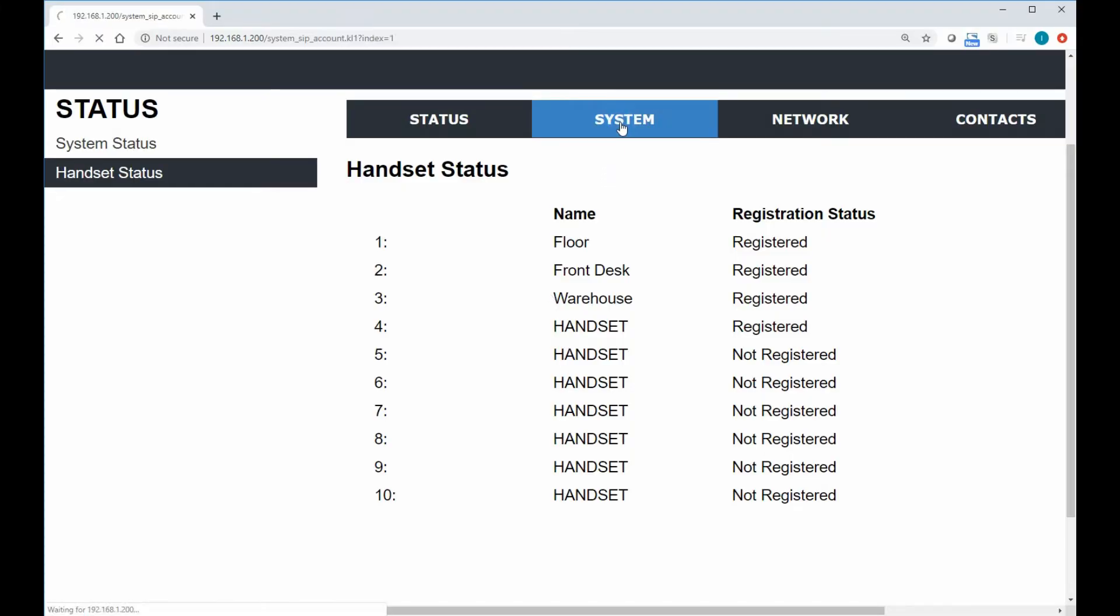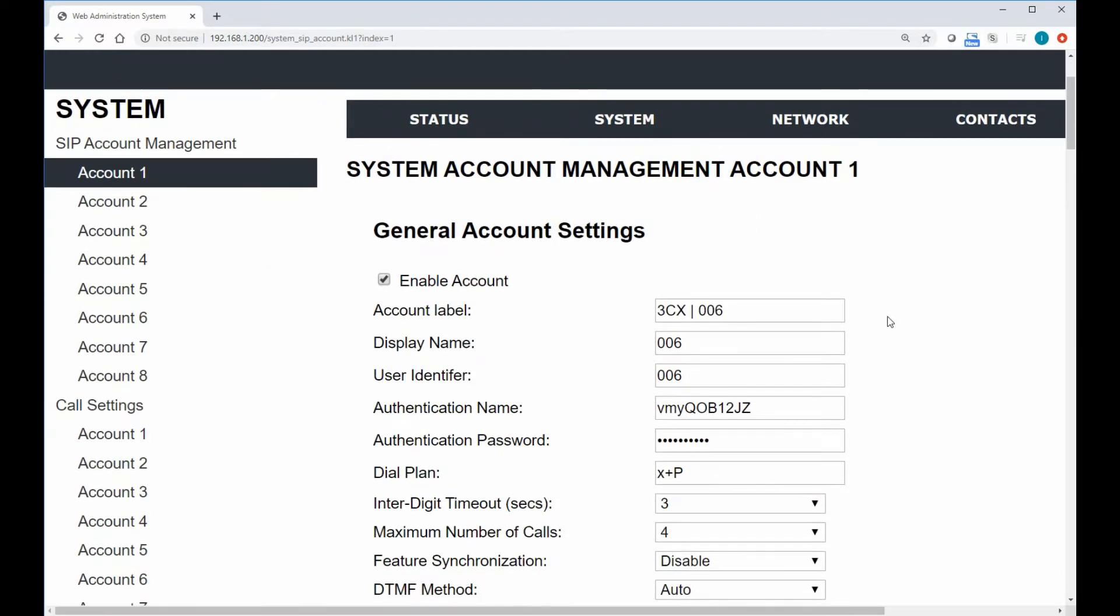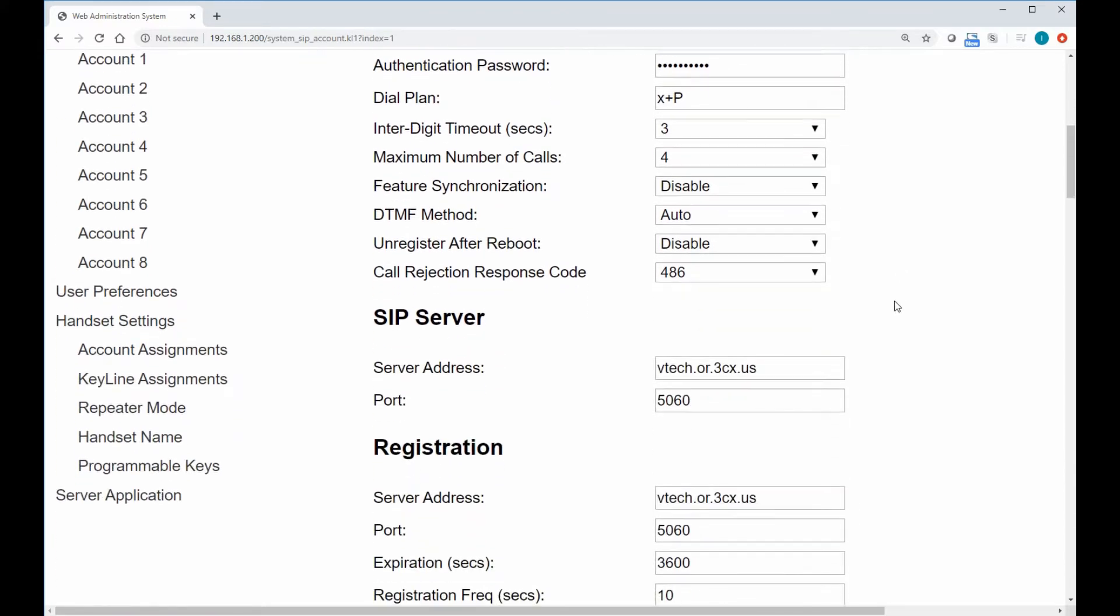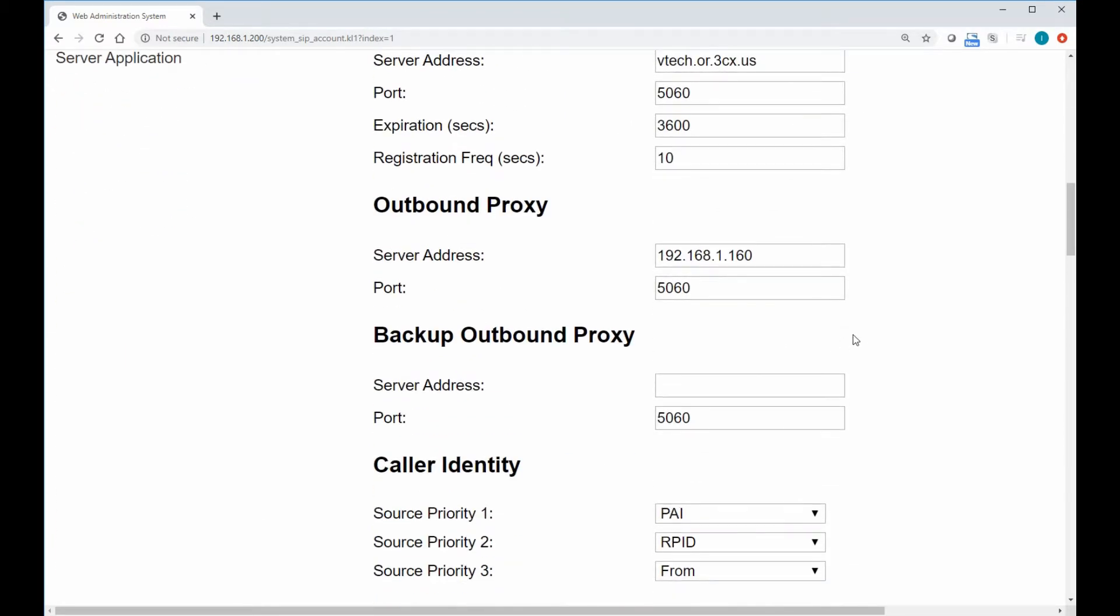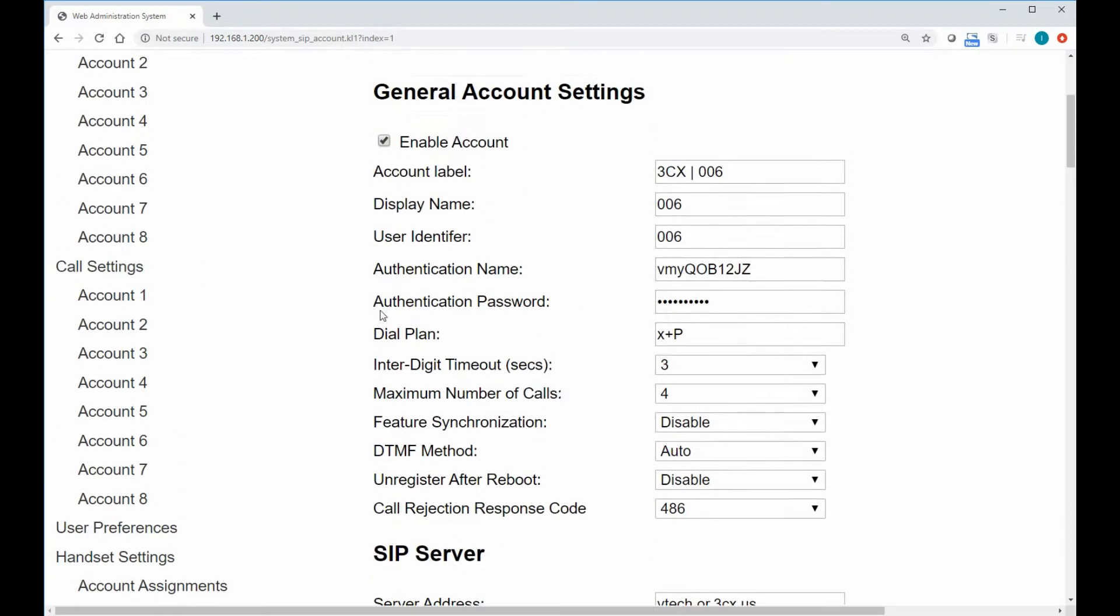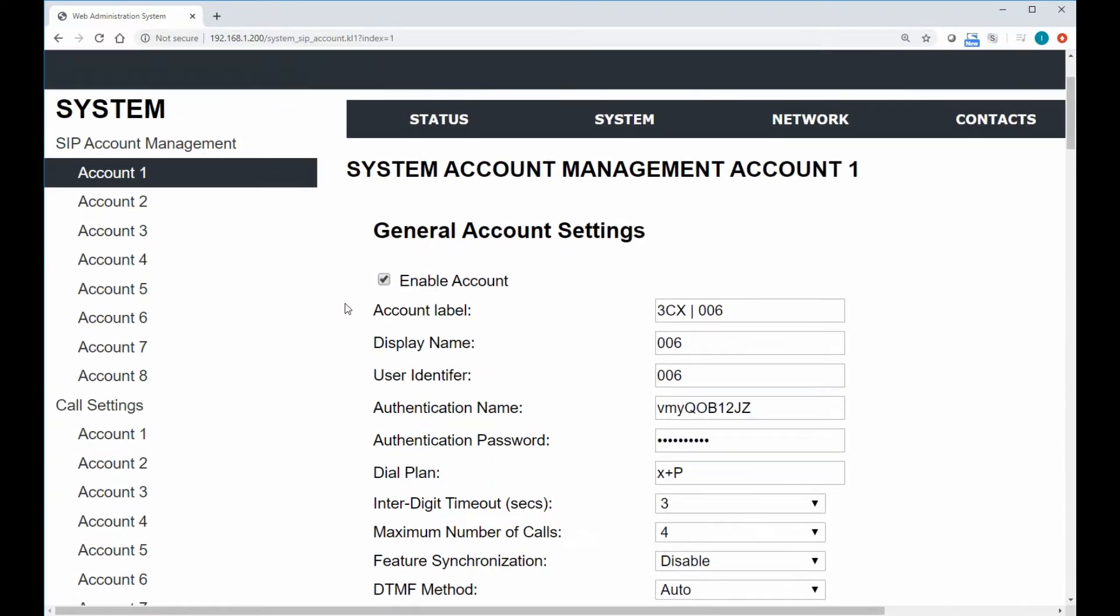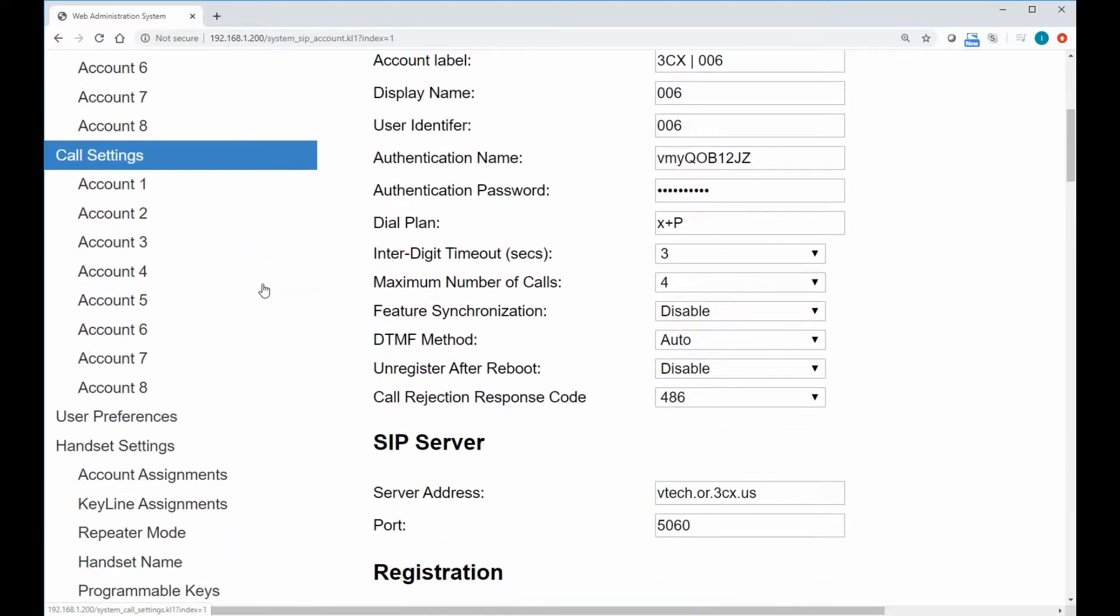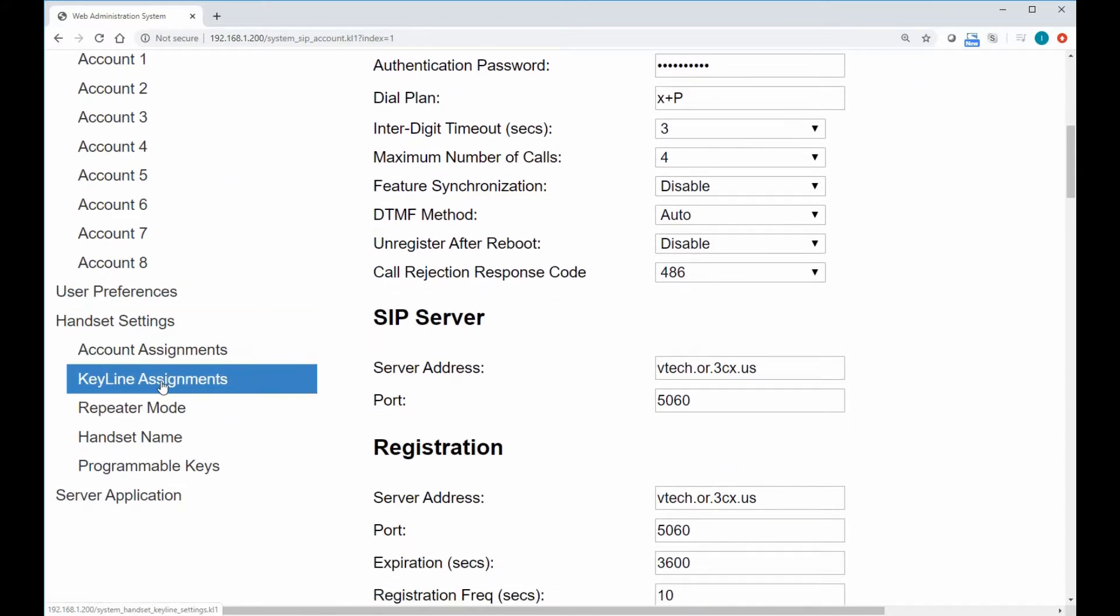So again, out of the box, we only need one SIP account, even though we've got two registered. We're going to talk about private line a little bit later. So this first account, real basic, you just put in your username and password for the SIP account, the SIP server registration information. And once you've done that, you're pretty much already done for a simple keyline operation.